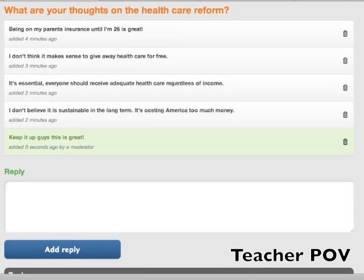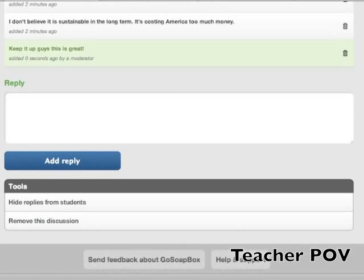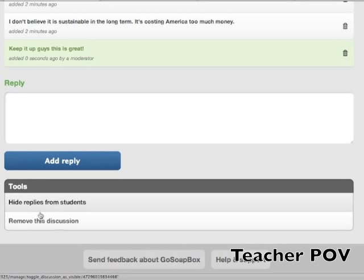If you ever want to delete the discussion entirely, simply scroll down and click remove this discussion.